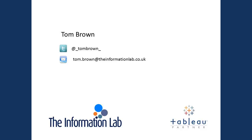Hi, this is Tom Brown from the Information Lab. Today we're going to look at a very basic introduction to using one of Tableau's table calculation functions.